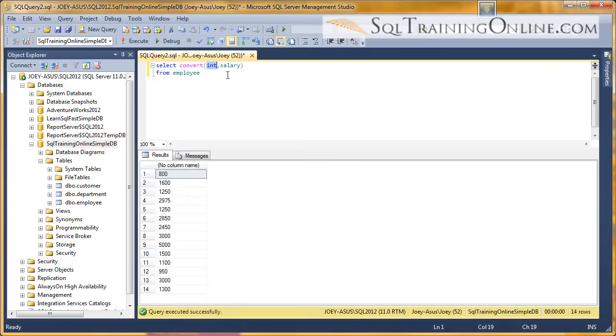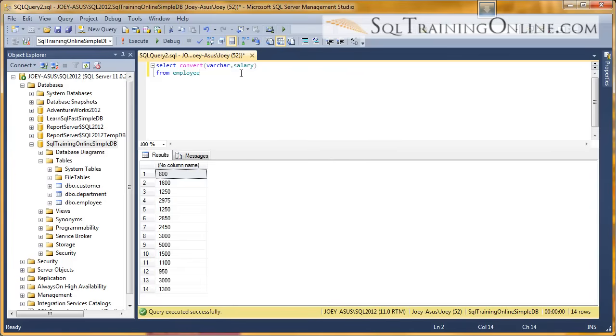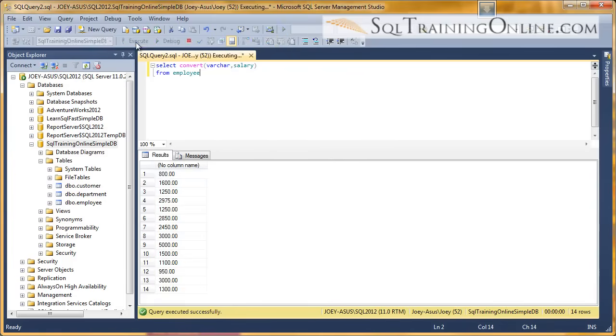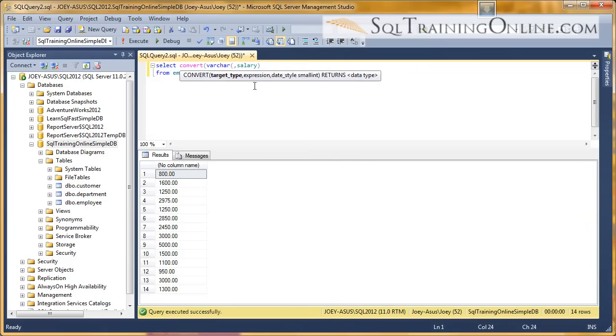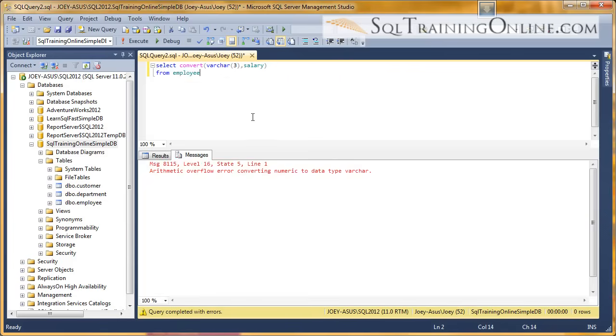And so what if we want to turn that into a varchar? All we do is change that into a varchar, and we can execute that, and it works just fine. Now, by default, the varchar defaults to a size of 30, but we can change it to like a size of three. If we do that, we get what's called an arithmetic overflow error. We didn't make the space big enough to hold all the characters of salary.